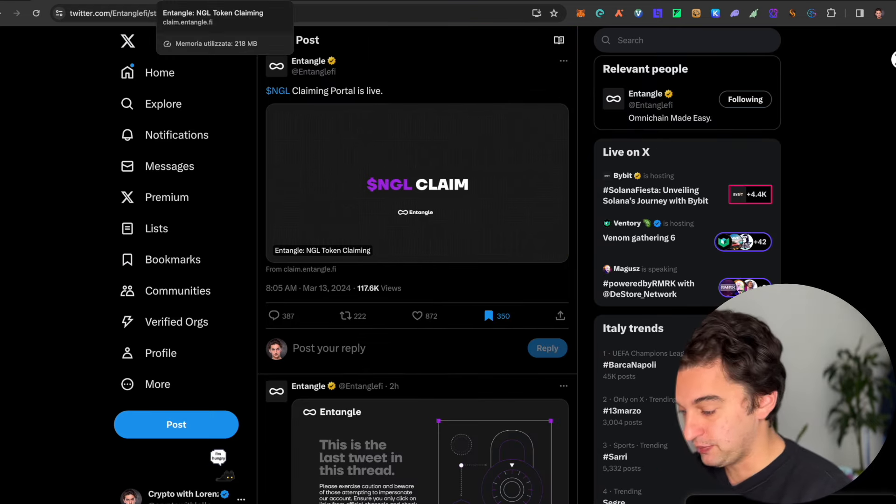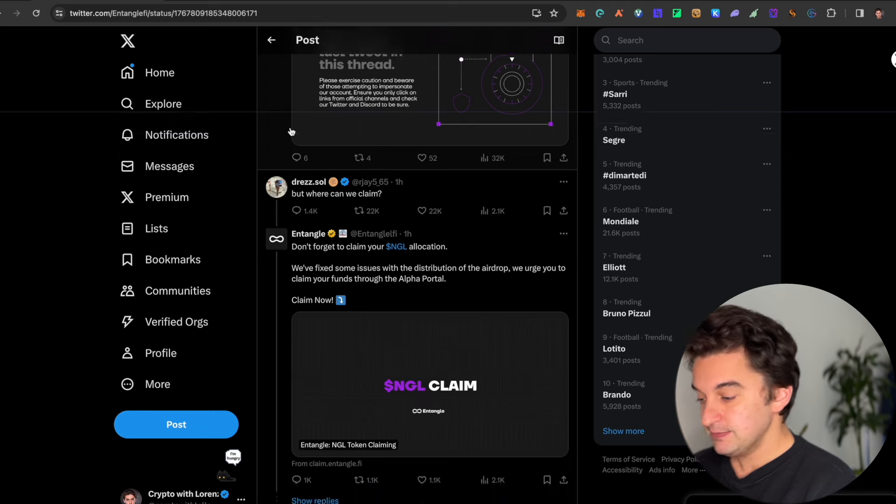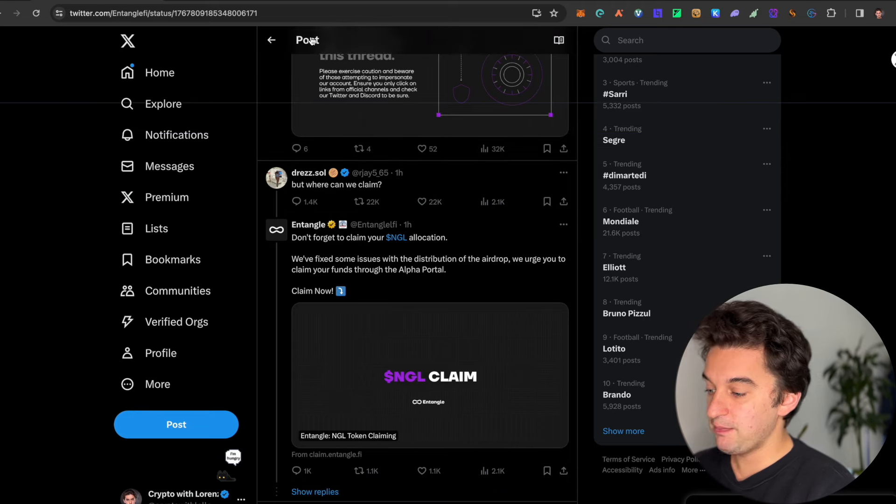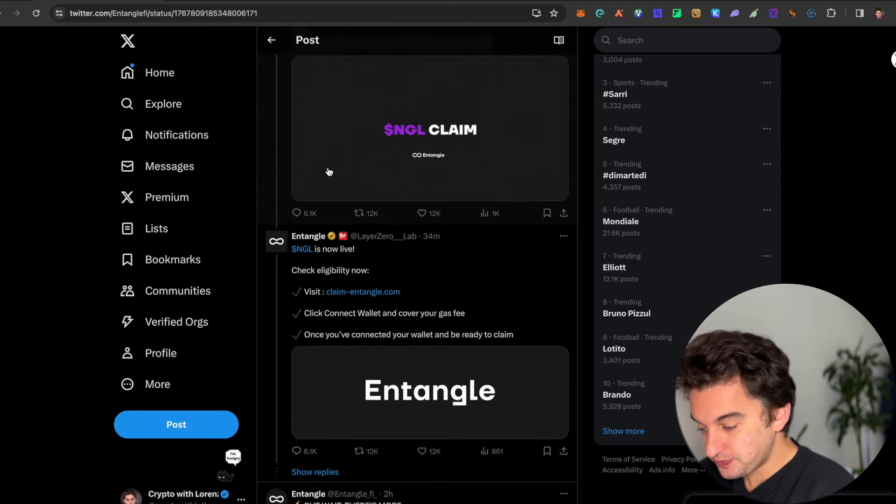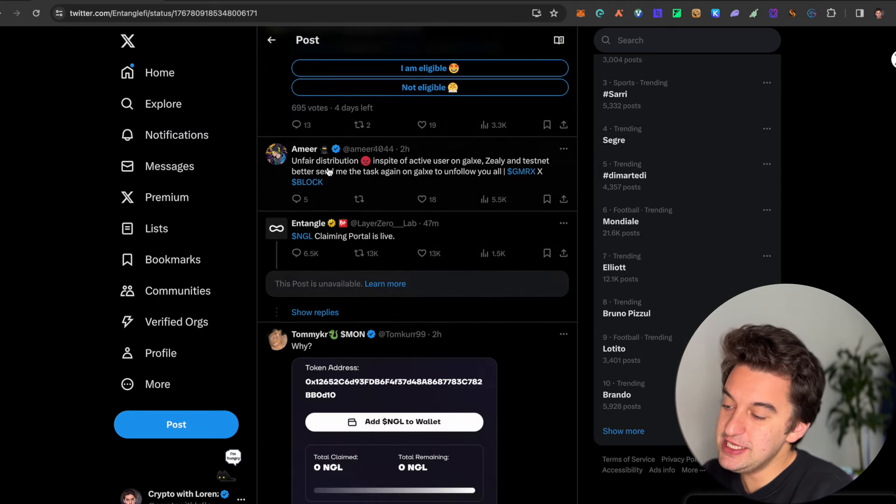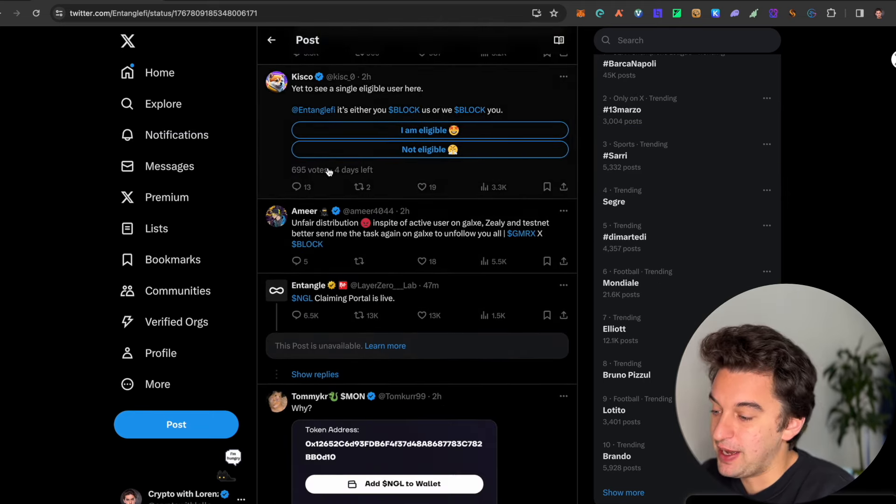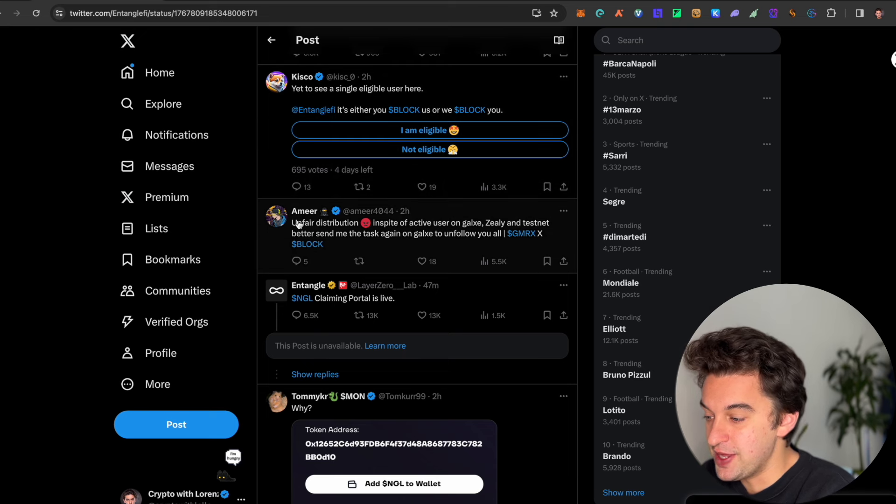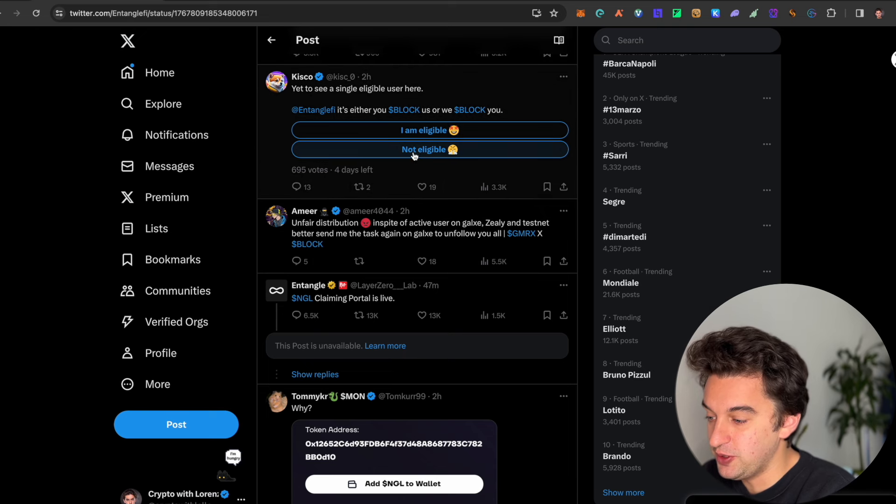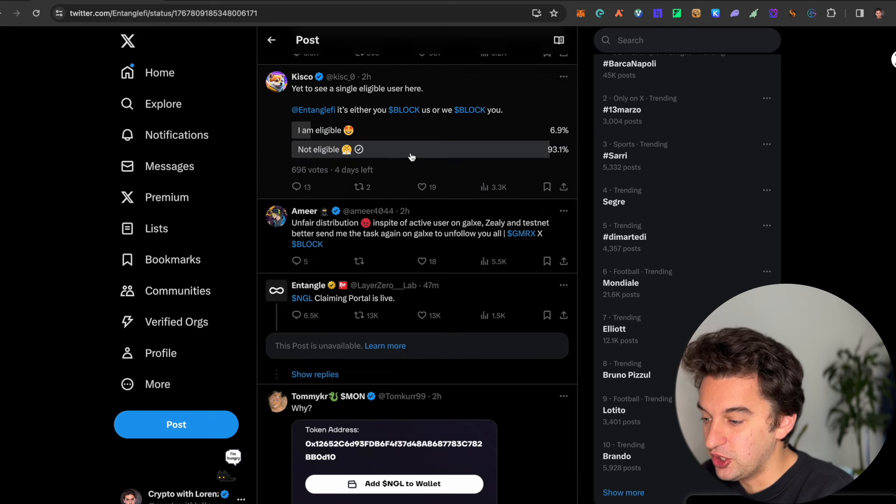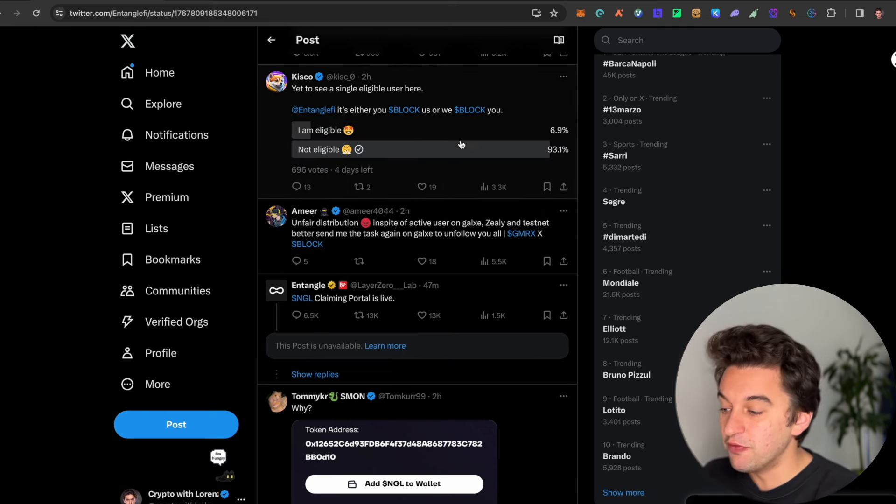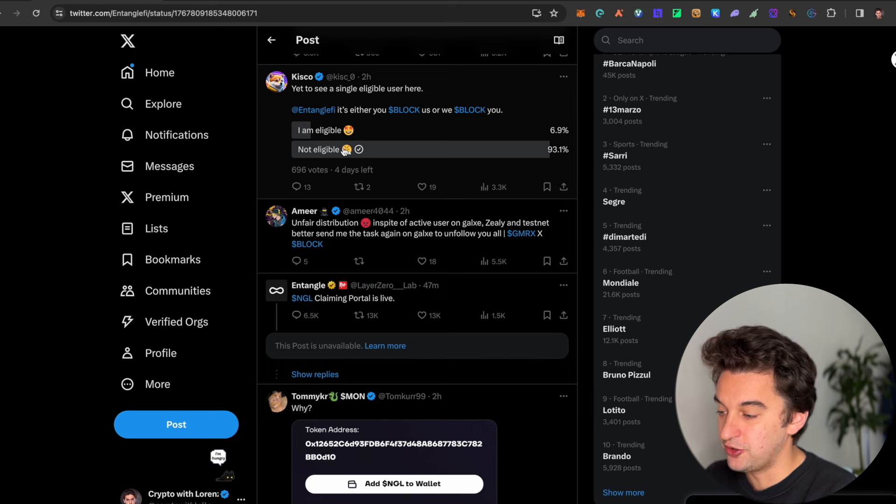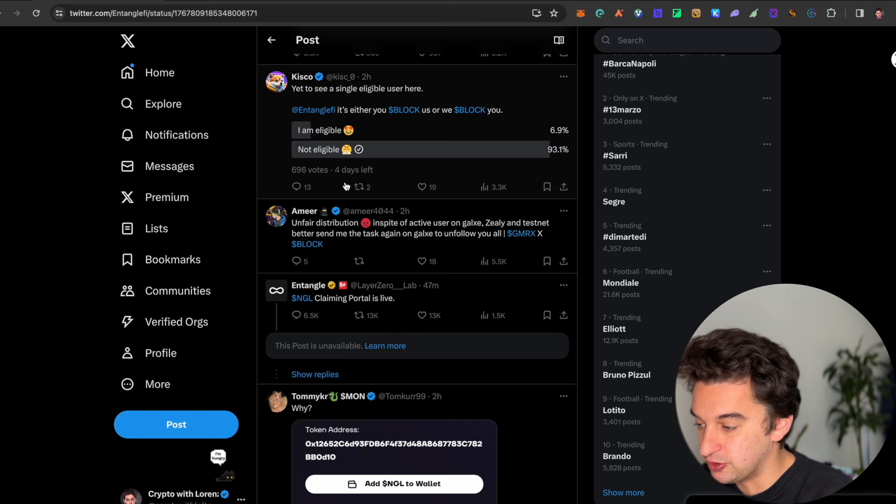We will take you step by step to claim it. People are not happy. Why? Well, because I think they messed up a little bit with the community. If we go and click over here, 93% of the voters are not eligible.